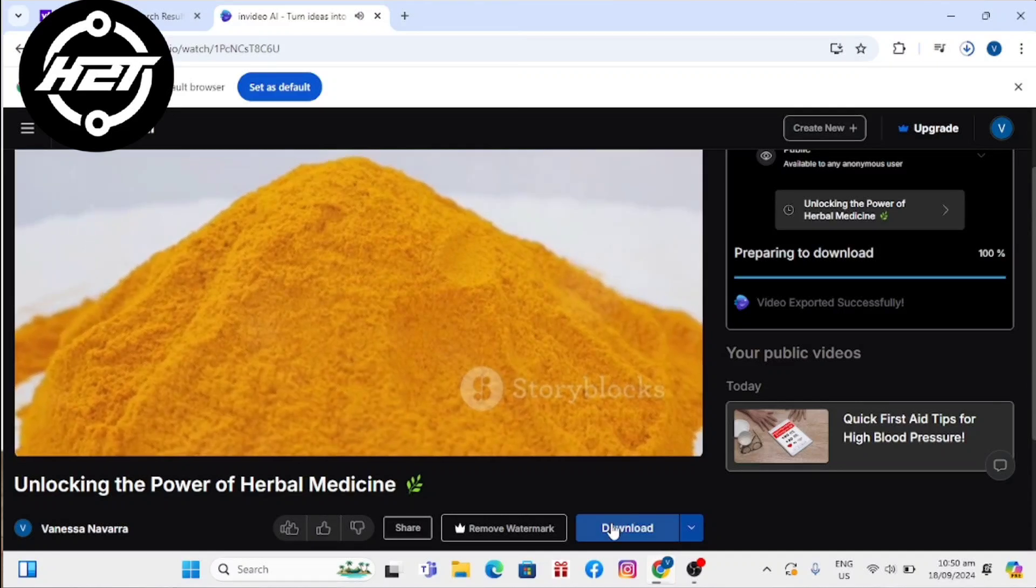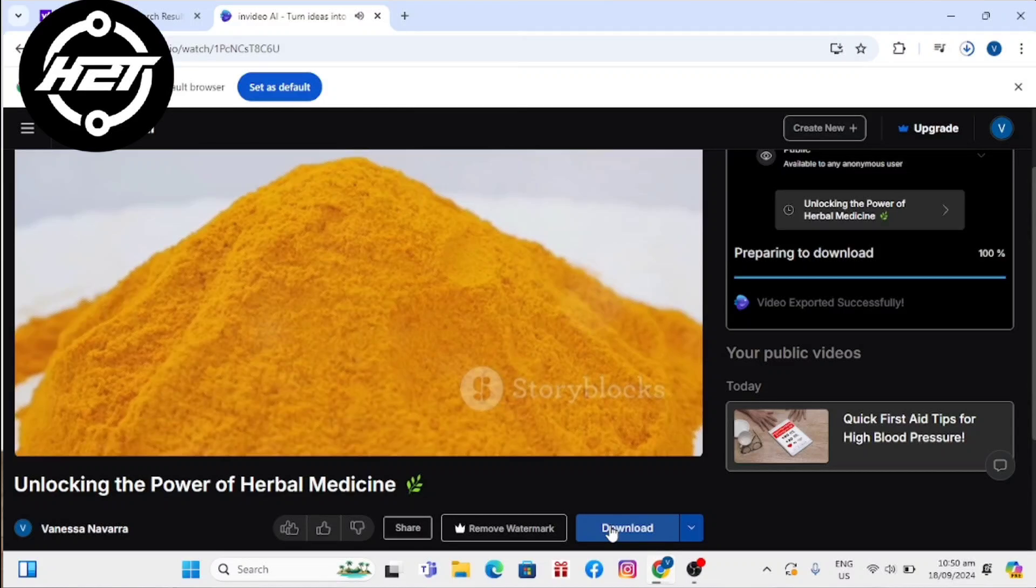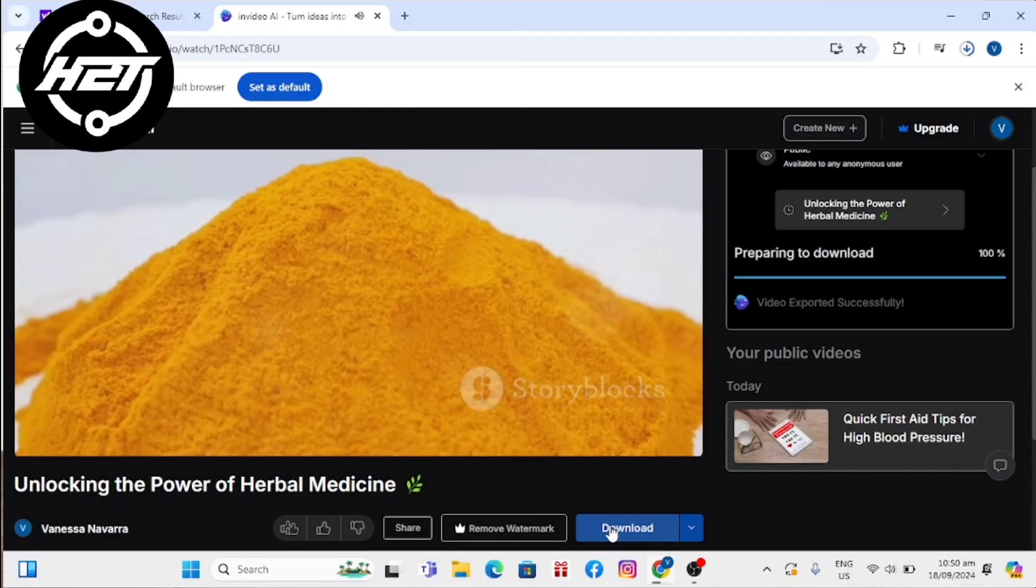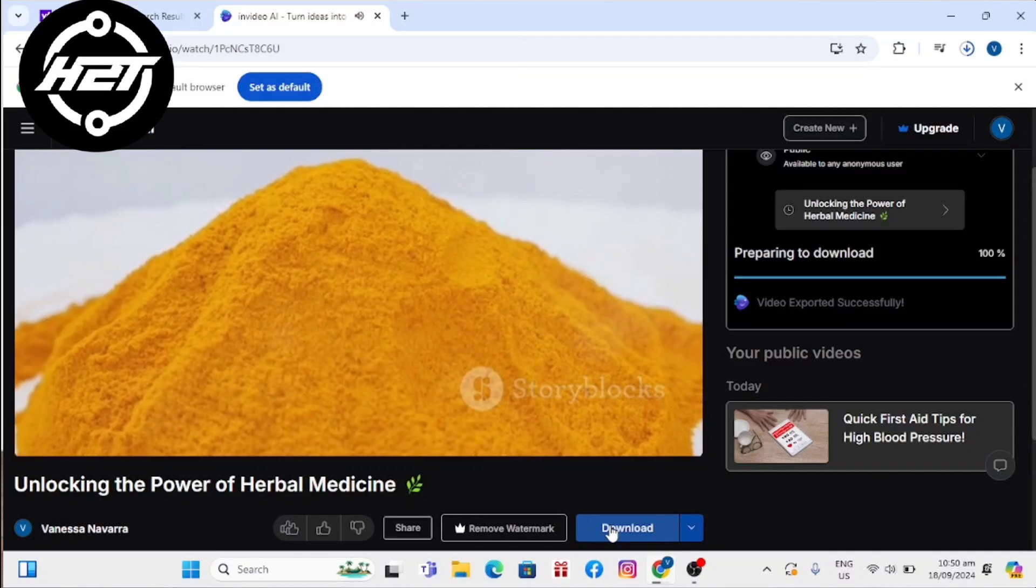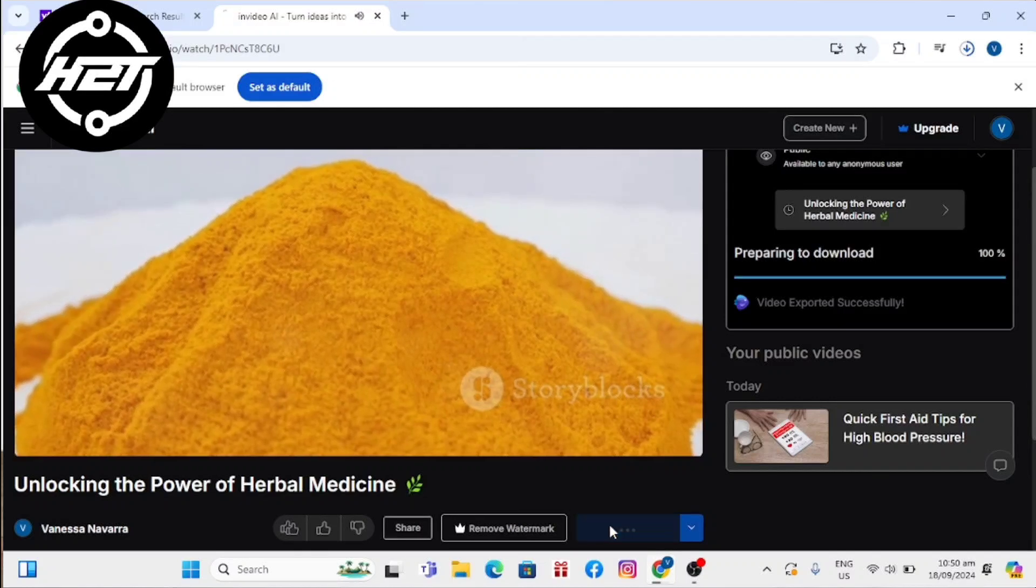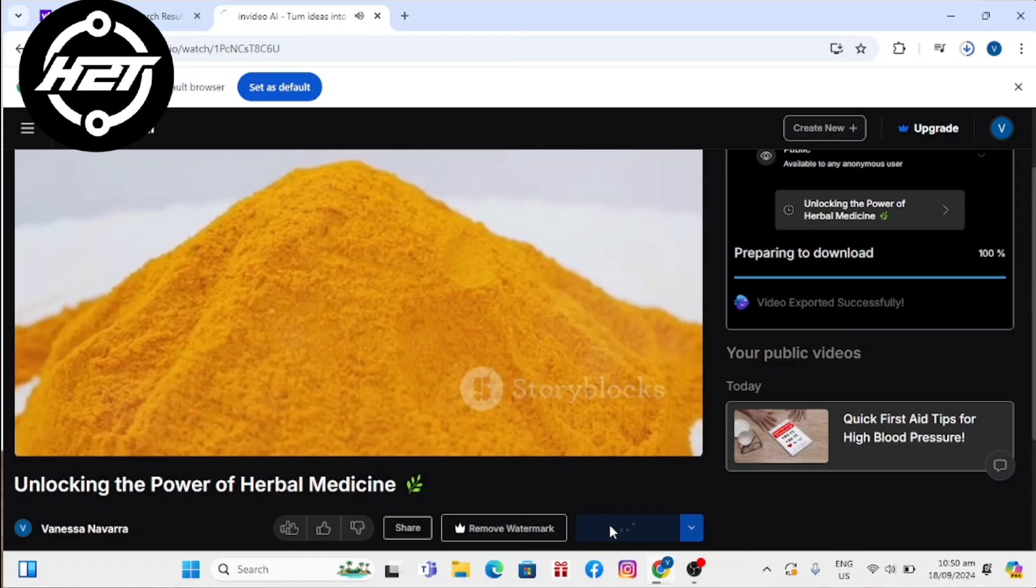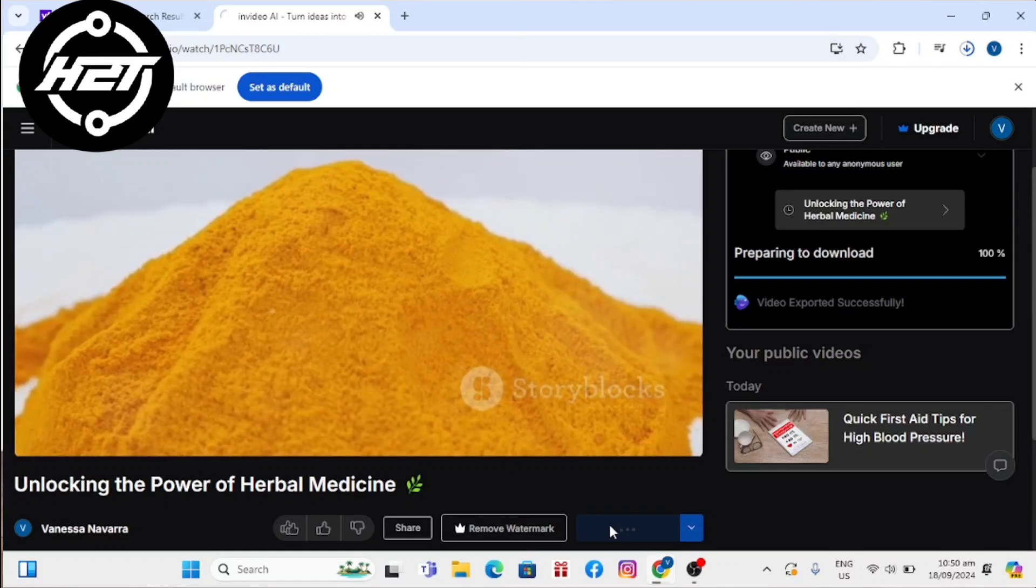Any videos generated on the free plan can be used and shared on social media. You can remove watermarks from your video by upgrading to a paid plan.